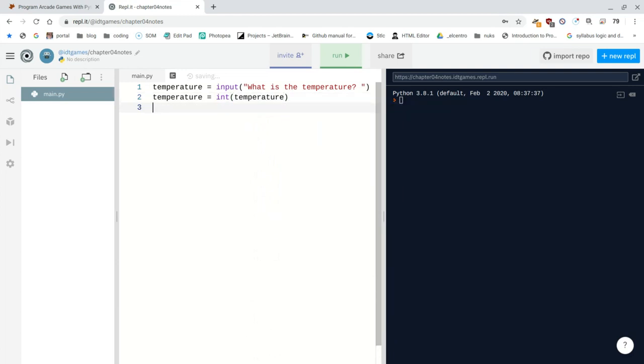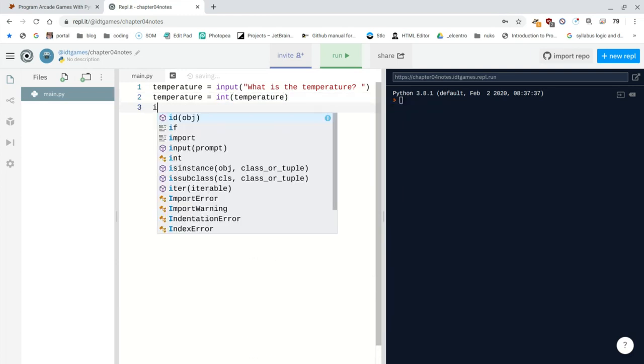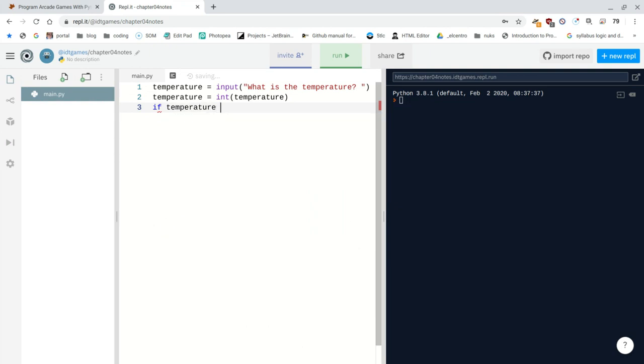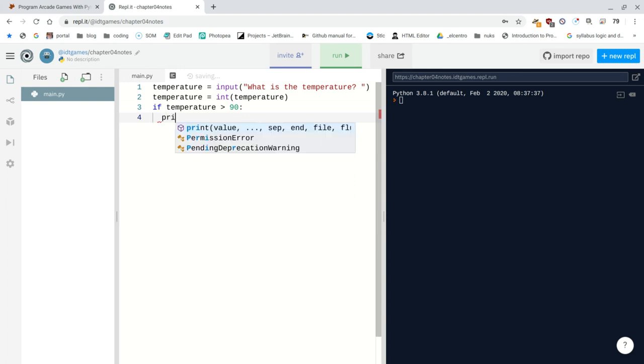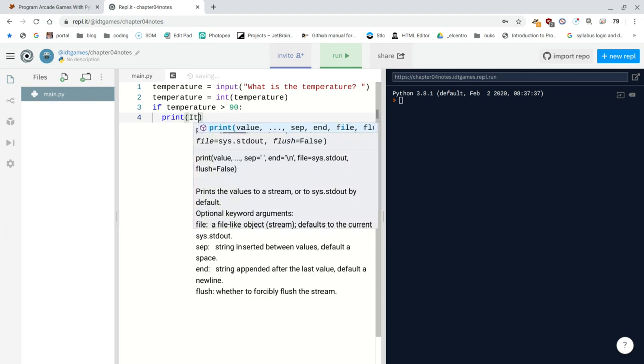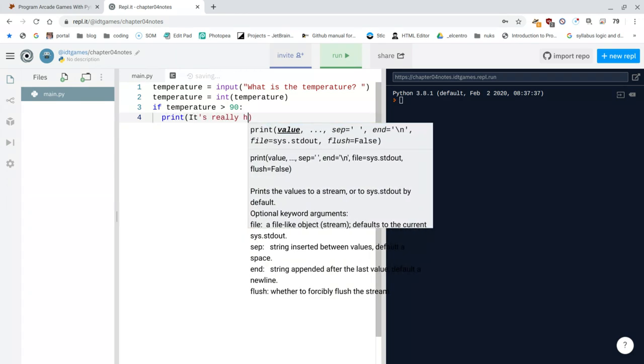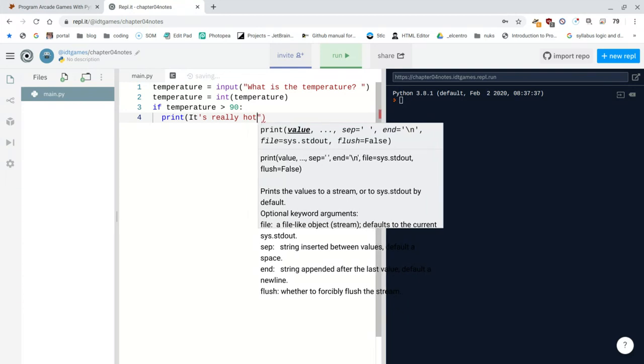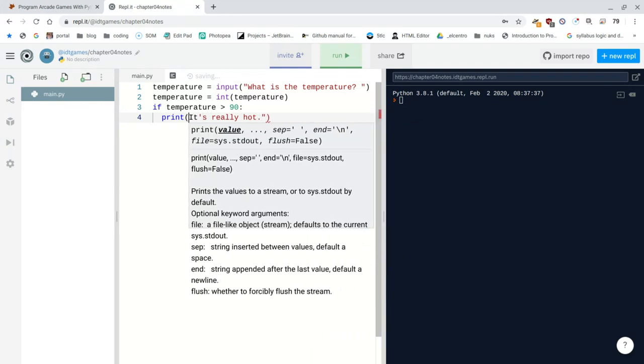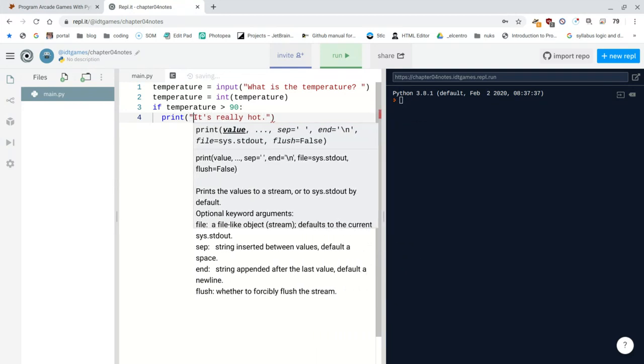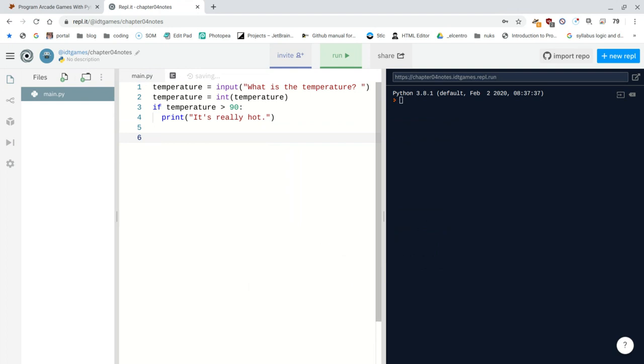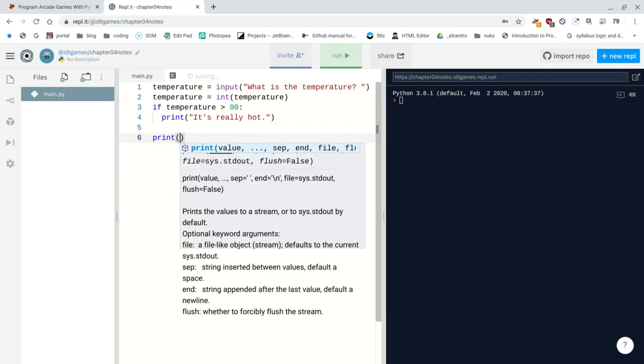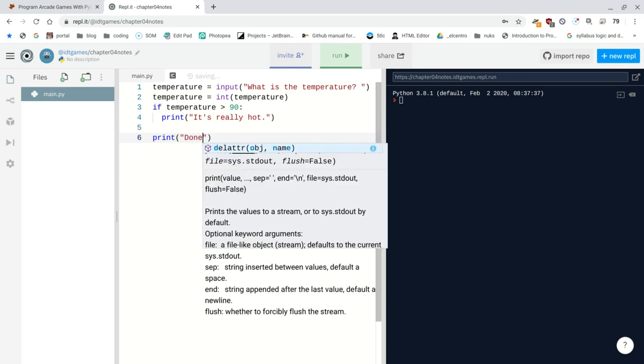And then if the temperature is greater than 90, then actually, I don't need to type then, there's this colon, and then say print, it's really hot. And that should be in quotes because it's a string. It's really hot. And then, well, that's it. I mean, that's all I'm giving you. There's more to the sample when you actually look at the video.